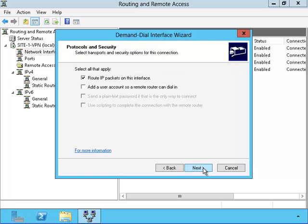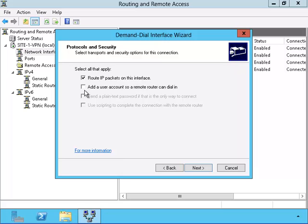I'm going to put in the IP address of the Site-2 VPN server. I have to put a checkbox here because I want to be able to choose the name and password that I will be using on both this VPN server and the one I want this VPN server to use for the Site-2 VPN server.